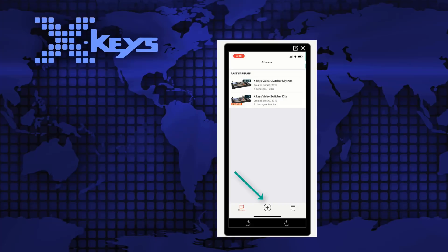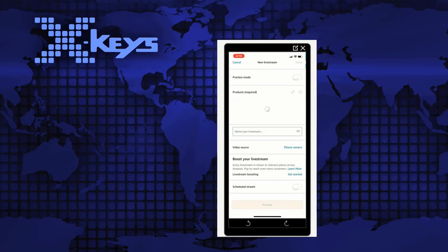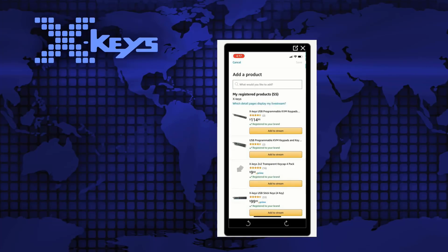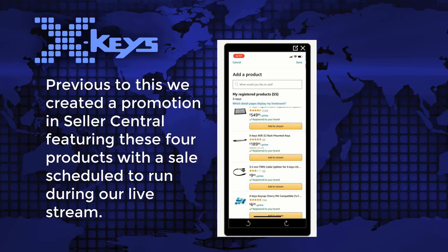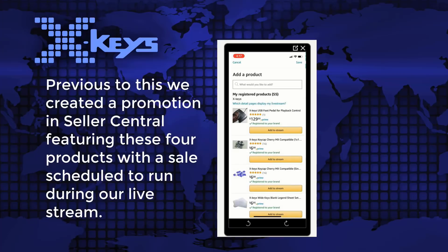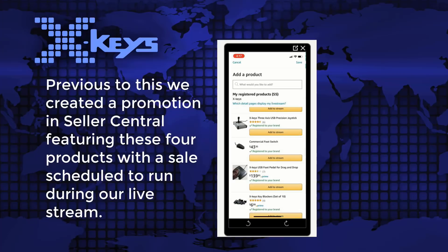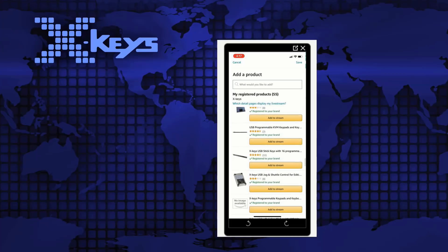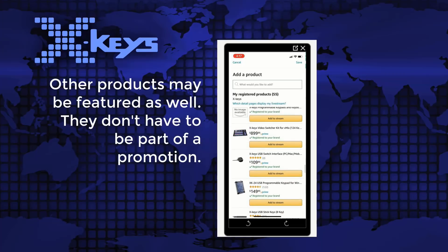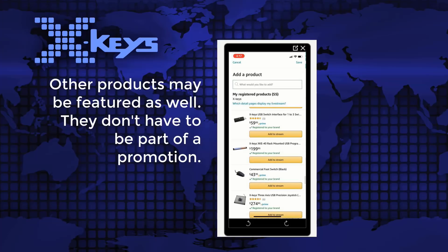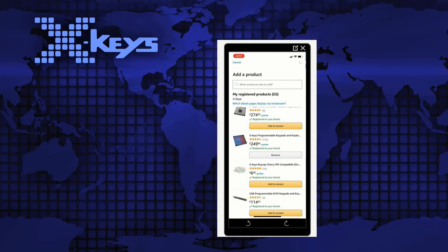We want to create a new stream, so hit the plus button and the first thing we're going to do is add some products. When you get to add a product you can scroll through and select your products. So we're going to put the XK60, the XKE128, you can also type it in the top here to go a little faster, the XK24, and our XK80. Hit save.